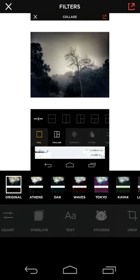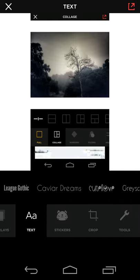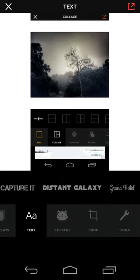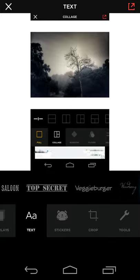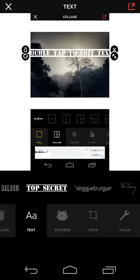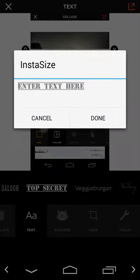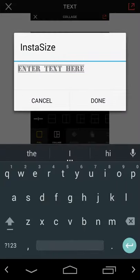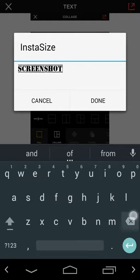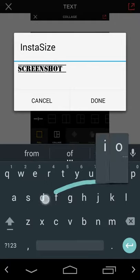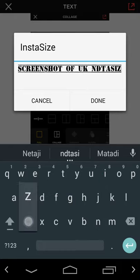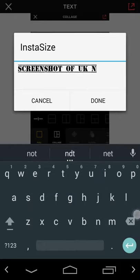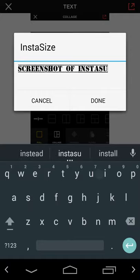And then I generally don't add text to my screenshots as I'm adding a caption, but if I want to add a label I can do that. So screenshot of InstaSize, or if I type the right keys, InstaSize.